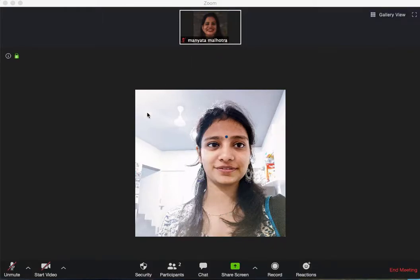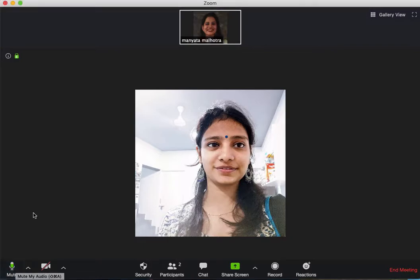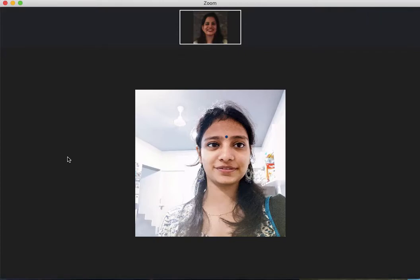You will be there and your participants will be there. First and foremost is the mute feature. So right now I'm on mute, as you can see, and nobody can hear what I'm saying. As soon as I click the unmute button, the other participants will be able to hear me.